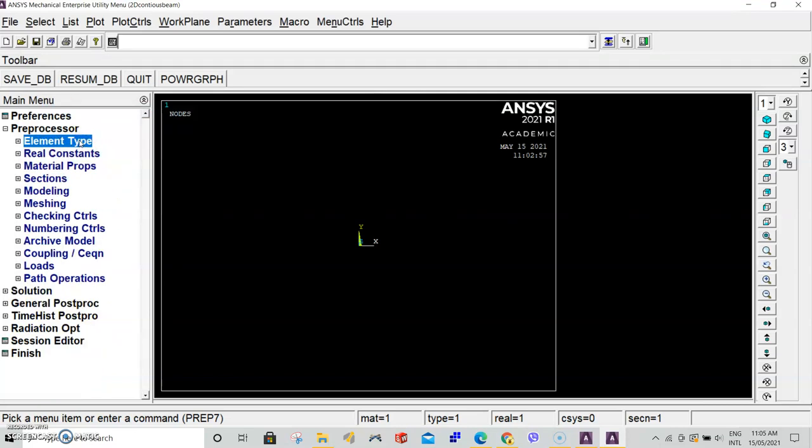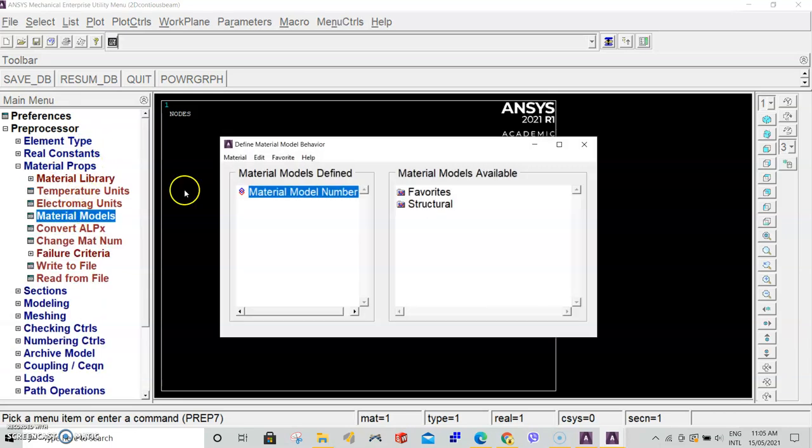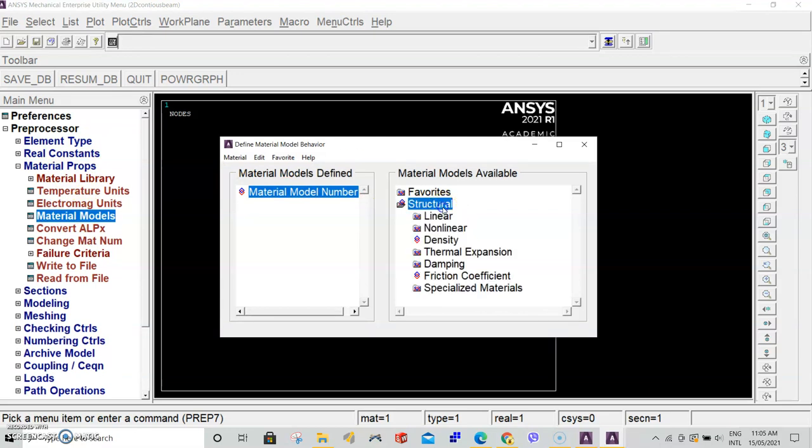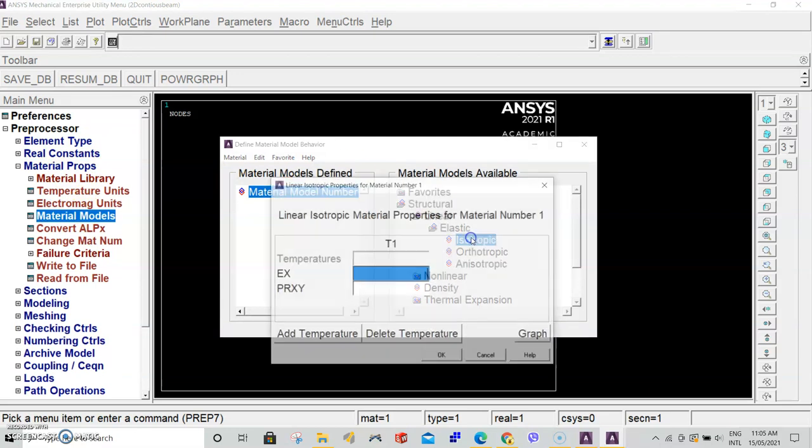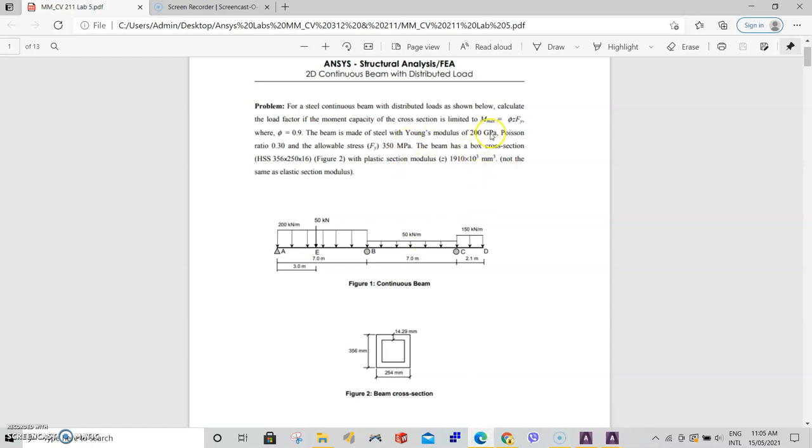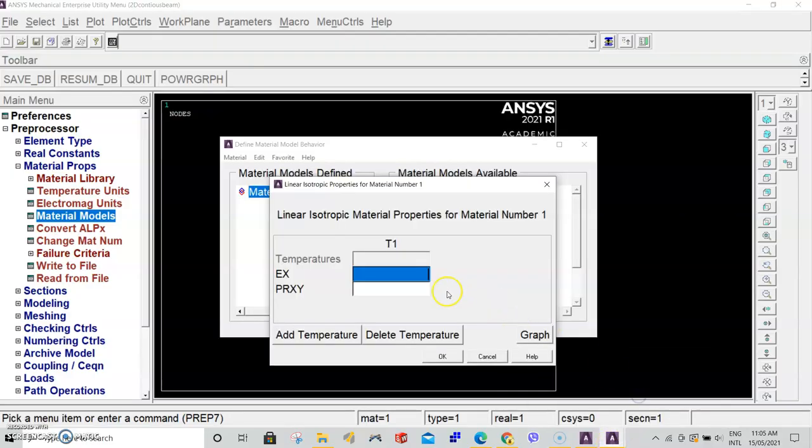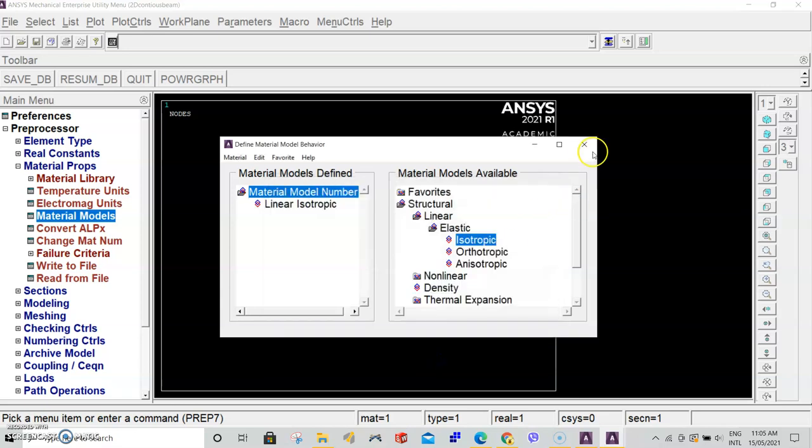Now we've specified an element type, we have to give it material properties. Select material properties, material models, select structural on the right, linear elastic isotropic, and enter our Young's modulus and Poisson's ratio which are given in our handout. 200 gigapascals and 0.3 Poisson's ratio. 200 E9 and click OK.